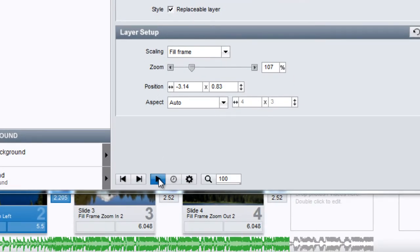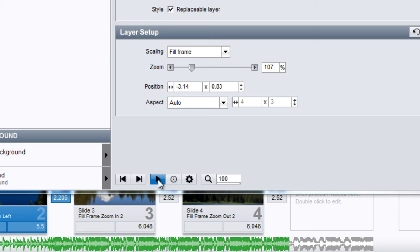Next, you'll find the playback controls. Click the arrow to preview any changes you make to your slides. You'll notice that this arrow changes into a stop icon during playback. To stop the preview, simply click the icon again.